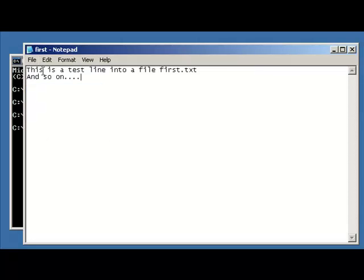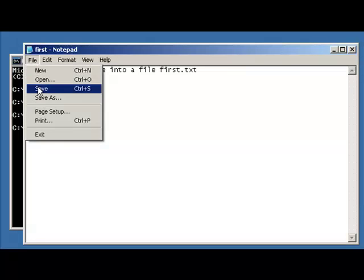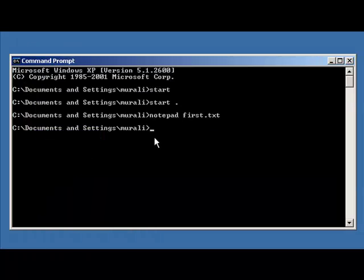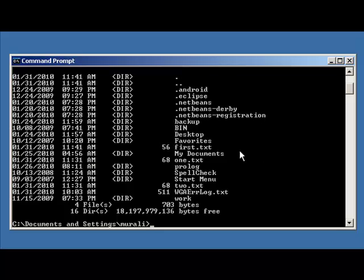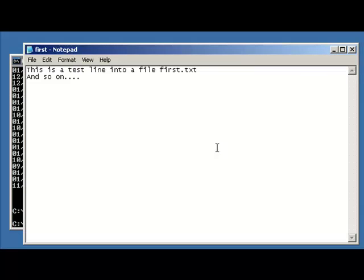Save the file and exit. Now to actually see what you've created, we're going to use the directory command dir to list out all the files, and if you look carefully there is first.txt. If you ever need to go back to it, we can just say notepad first.txt and edit it on the command prompt.